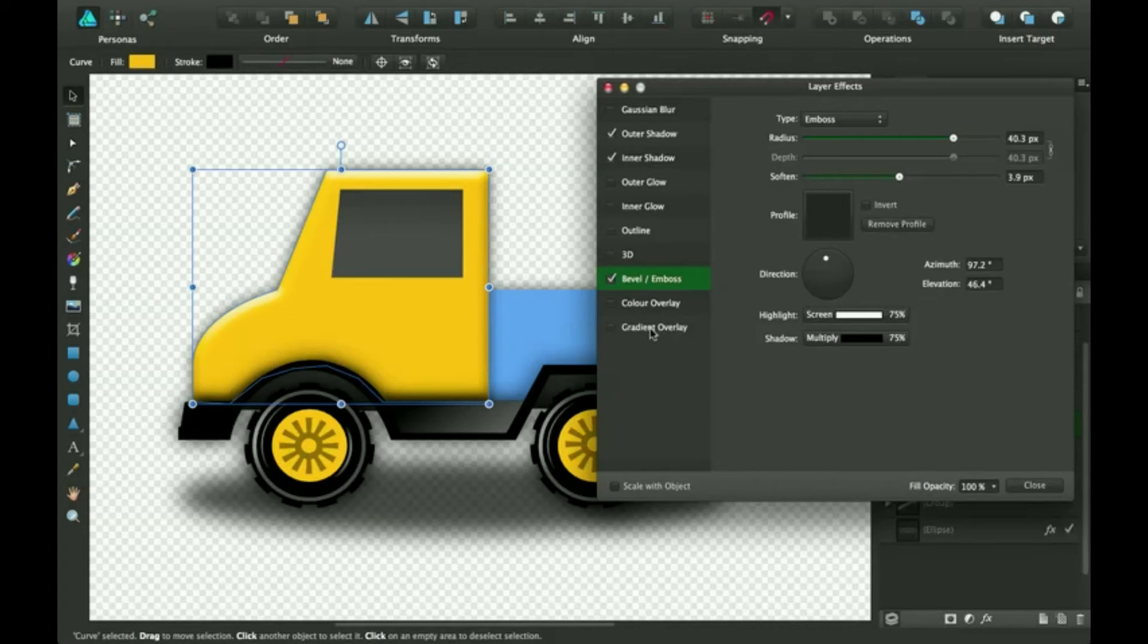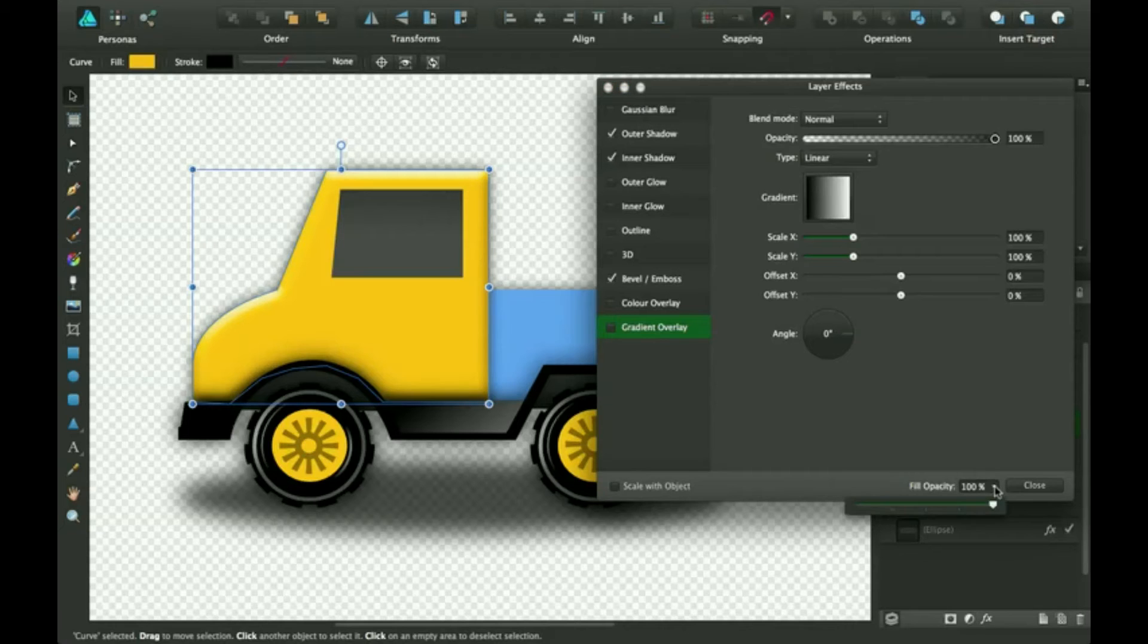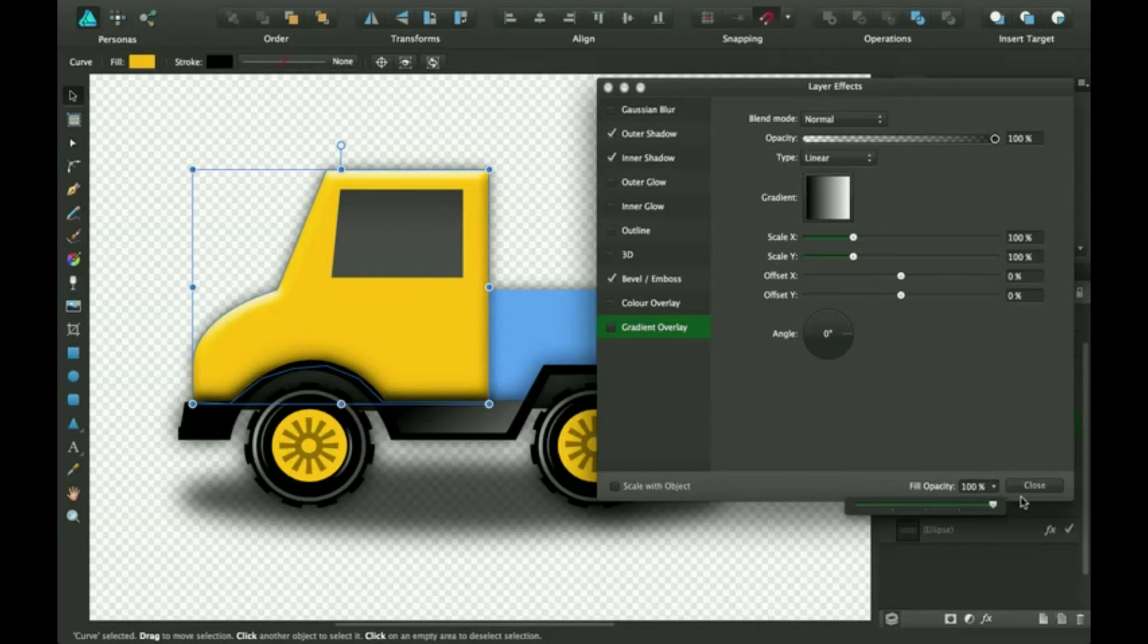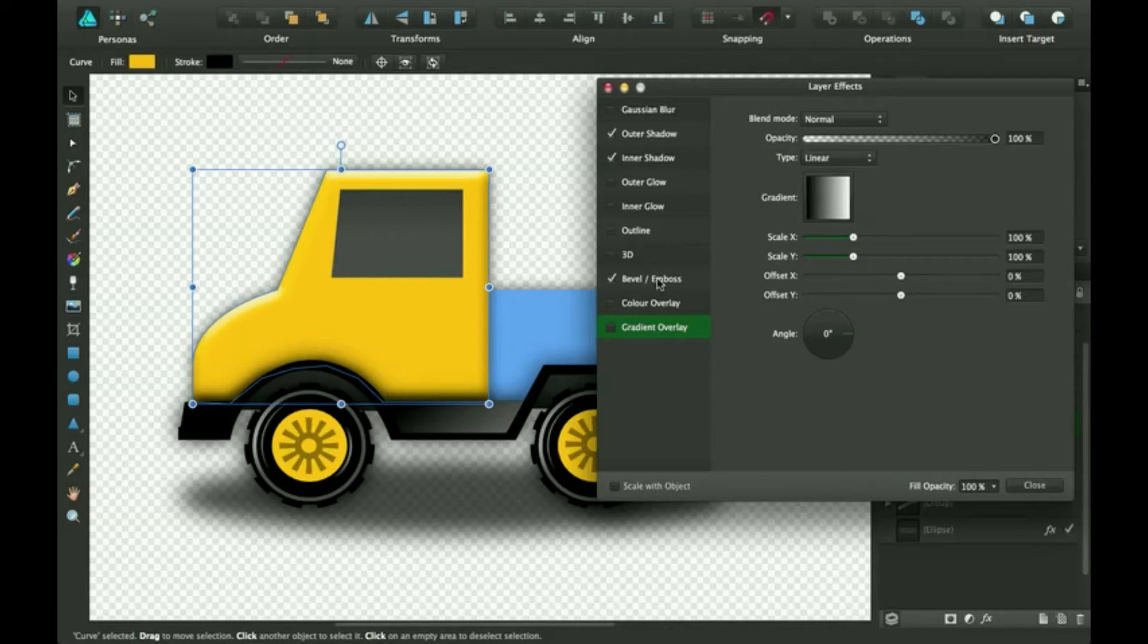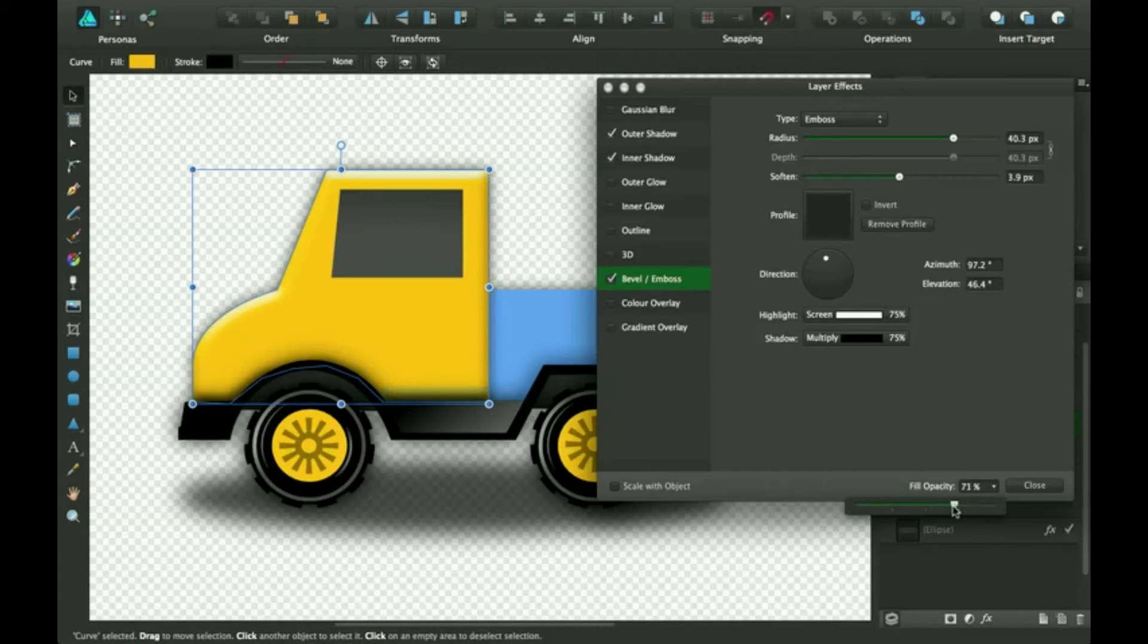Gradient overlay is basically just if you want like a few gradient things. And you can turn the opacity up and down down here. And you can do that with all of them as well. If I didn't want this to show as much, you just turn down the opacity.